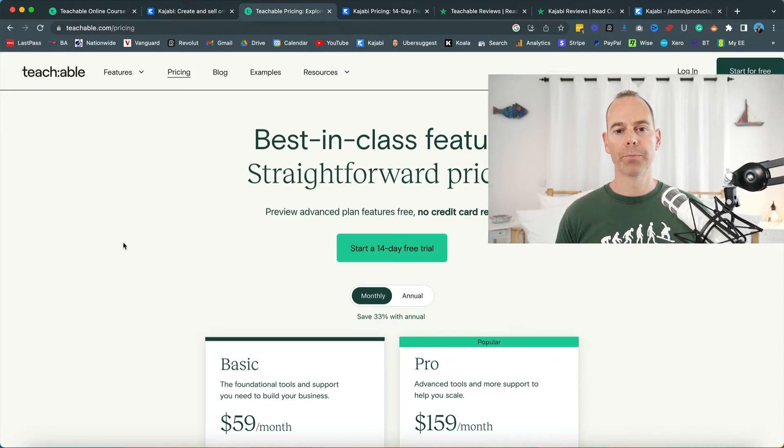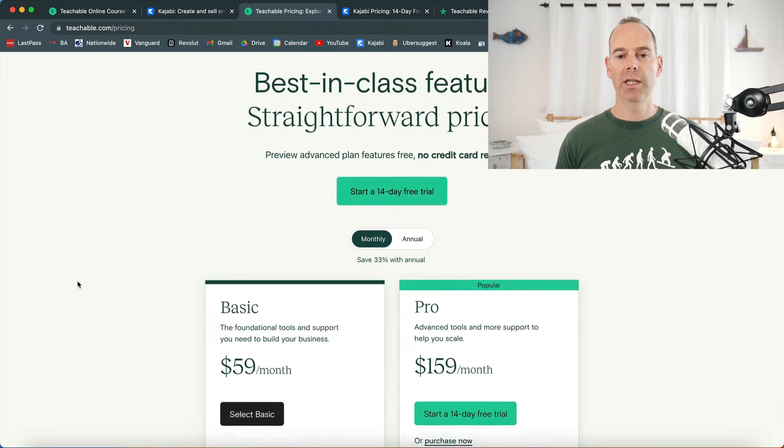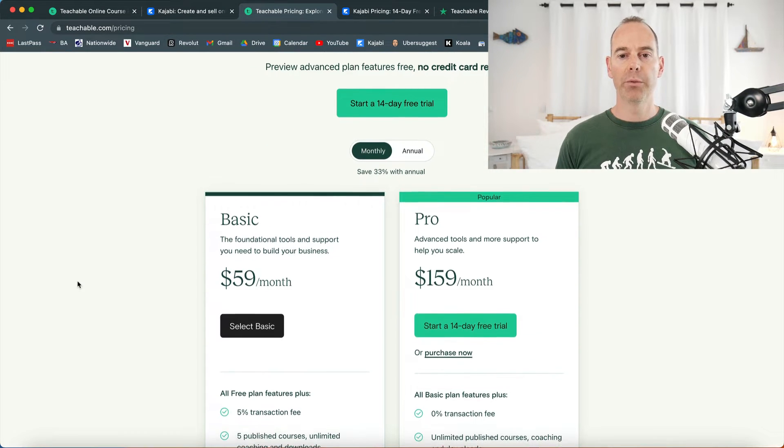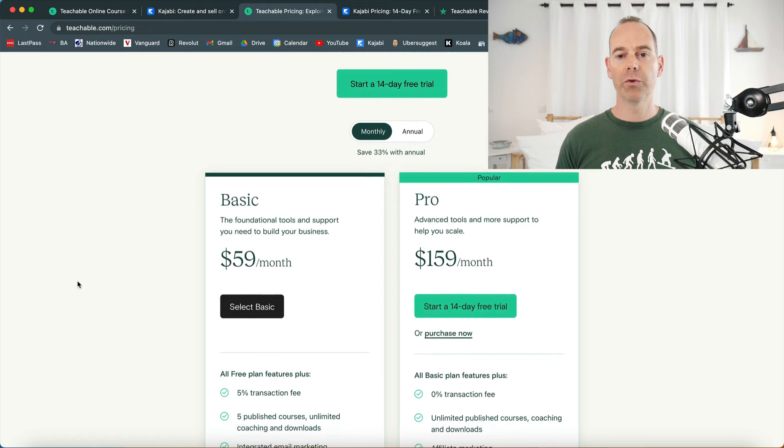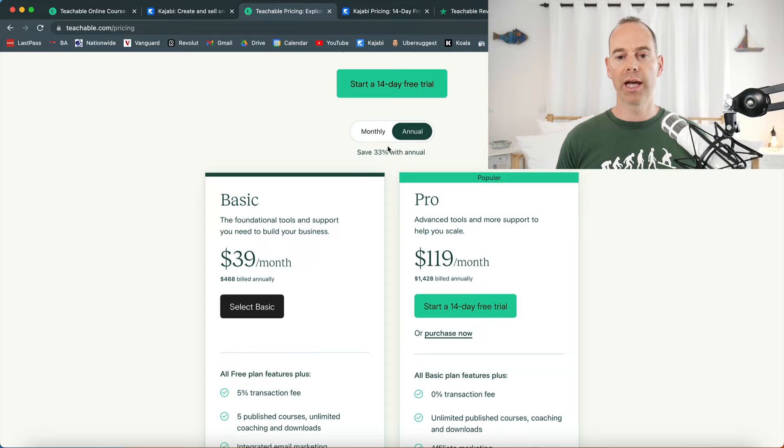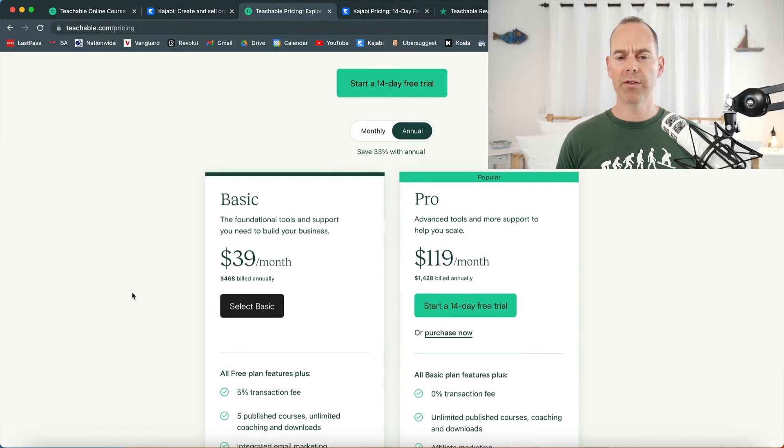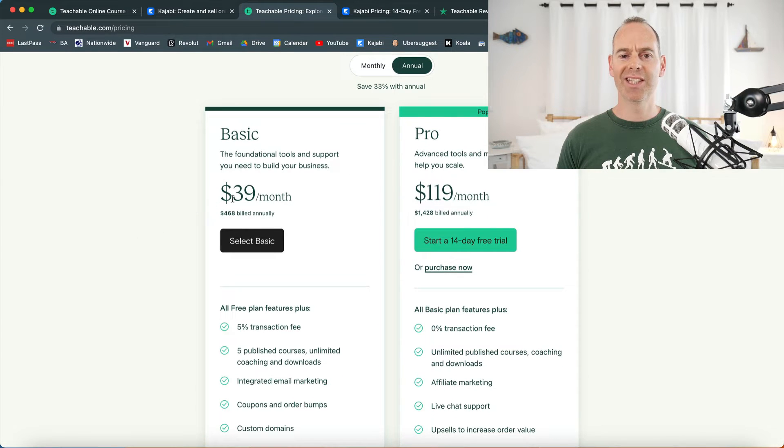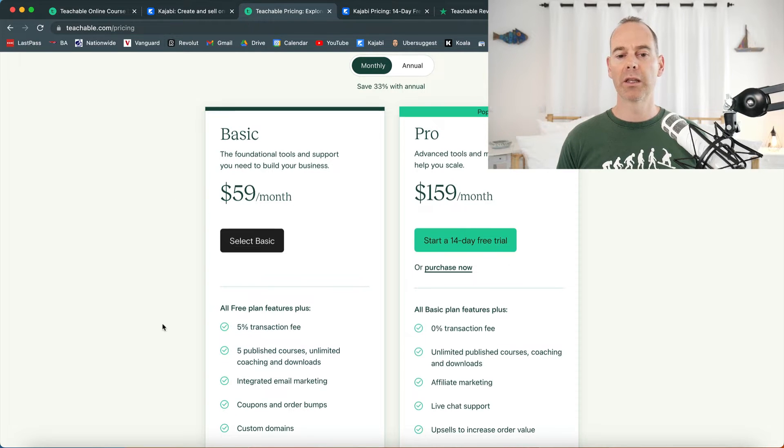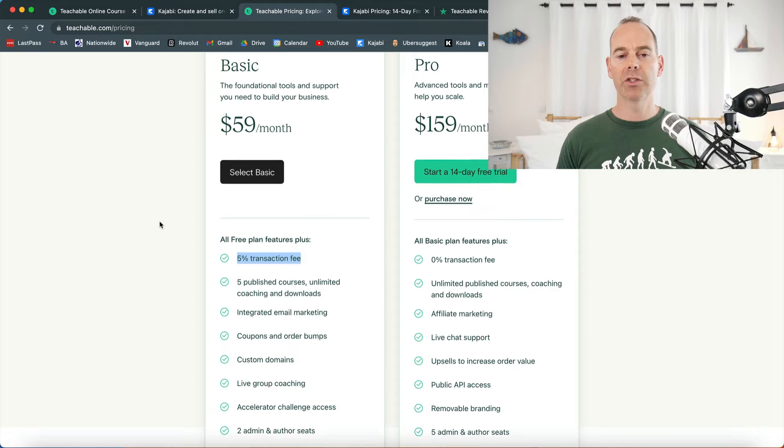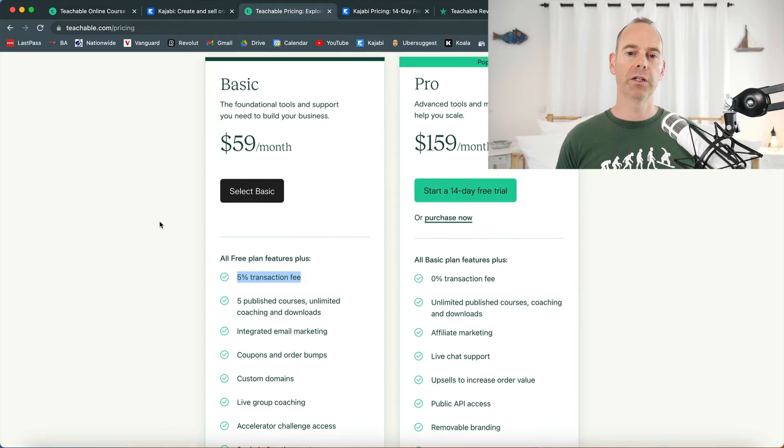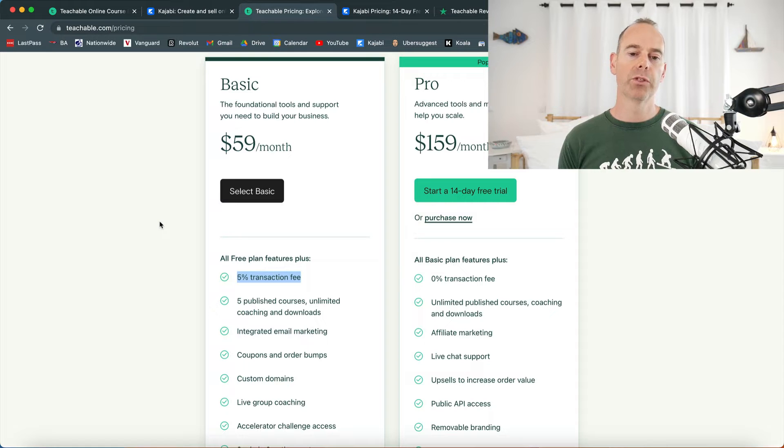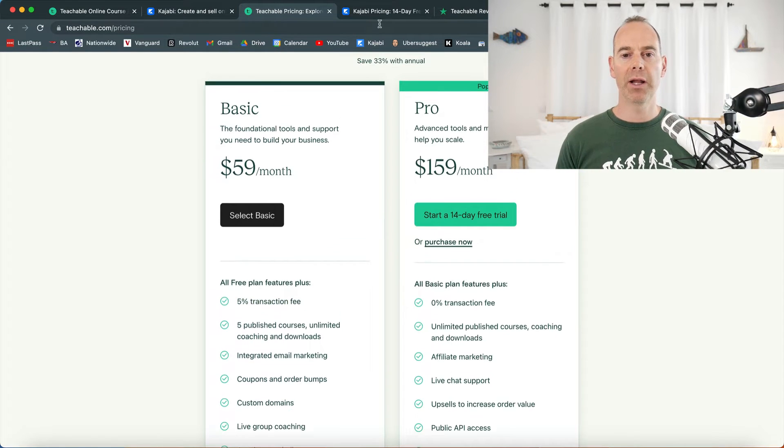Let's look at the pricing. This is the pricing for Teachable. Both of them have a 14-day free trial and both offer monthly and annual. With the annual you save 33% on Teachable. The basic, you can get started for $39 a month, or on monthly $59 a month. But this is the thing to look out for here. Yes you can start for $59 a month, but there's a 5% transaction fee on everything you sell. Just have a think how much you're going to be selling and how much you can afford to give up to the platform.